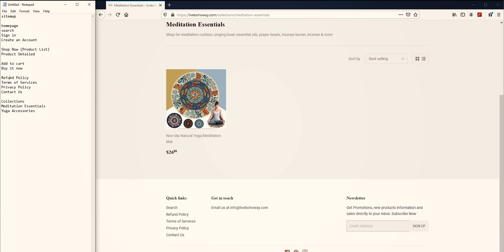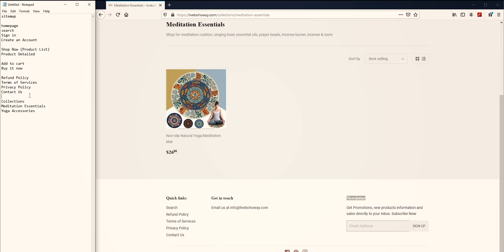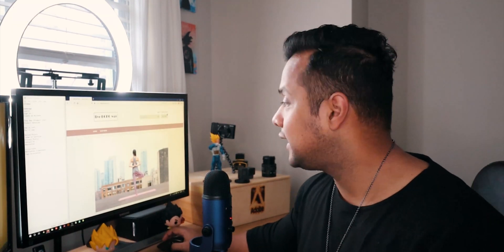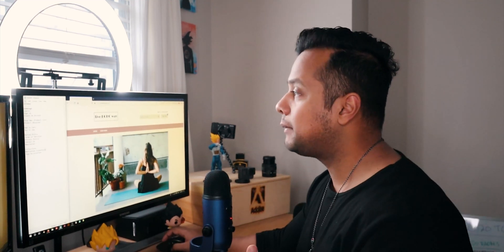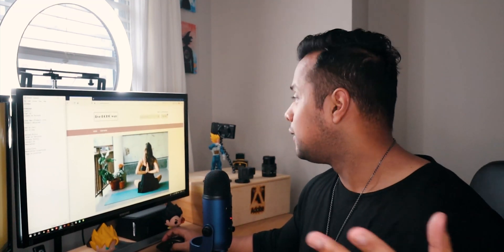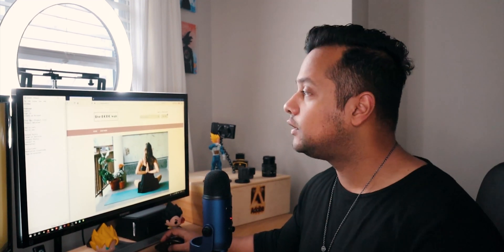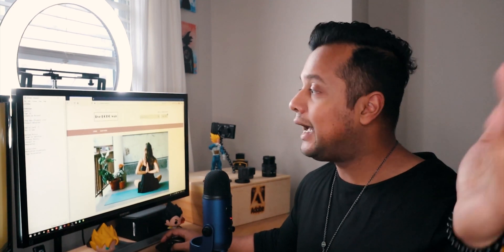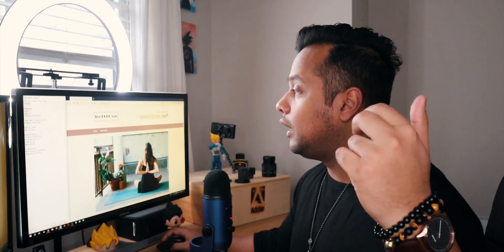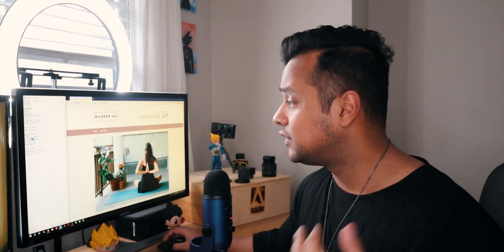Let's keep digging. Is there a Contact Us page? Privacy policy? Powered by — nope. Social links — no. Newsletter — let's add newsletter because we might need to create a page for that. So we have: home page, search, sign in, create an account, shop now (product list page), product detail page, add to cart, buy it now, refund policy, terms and conditions, privacy policy, contact us, newsletter.